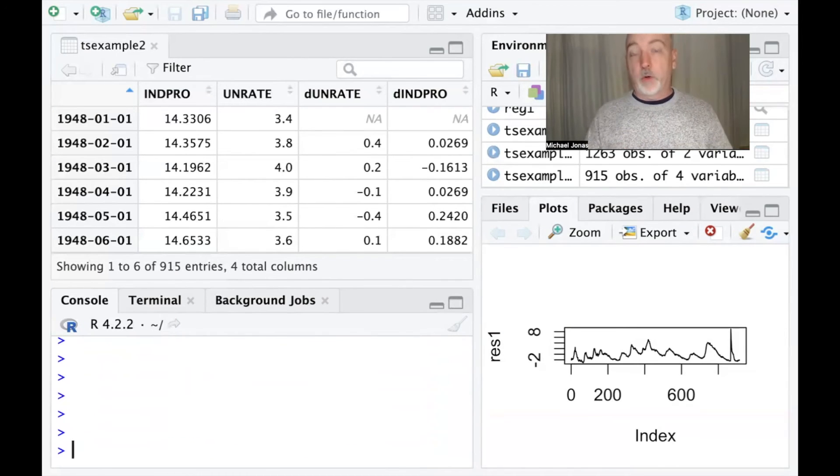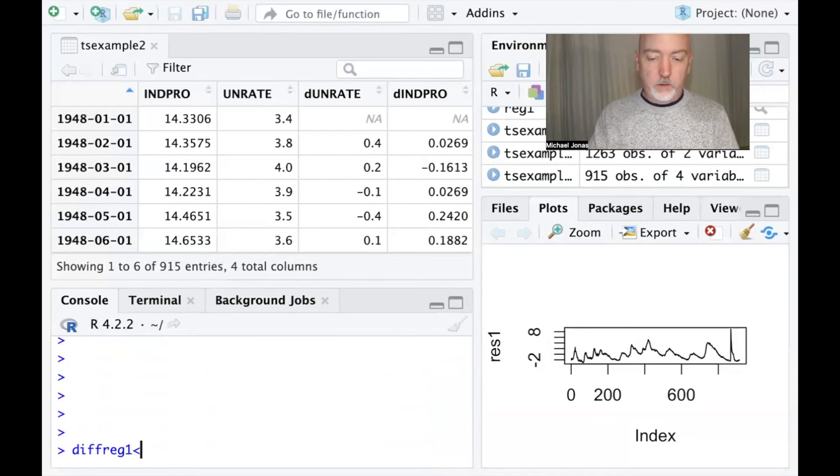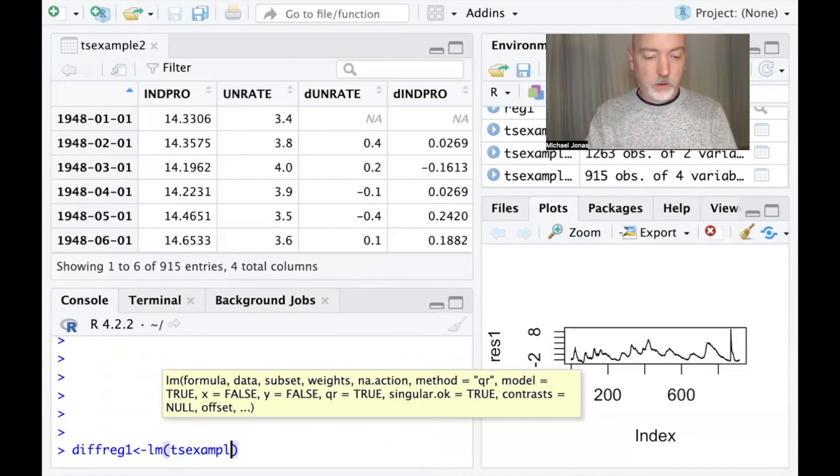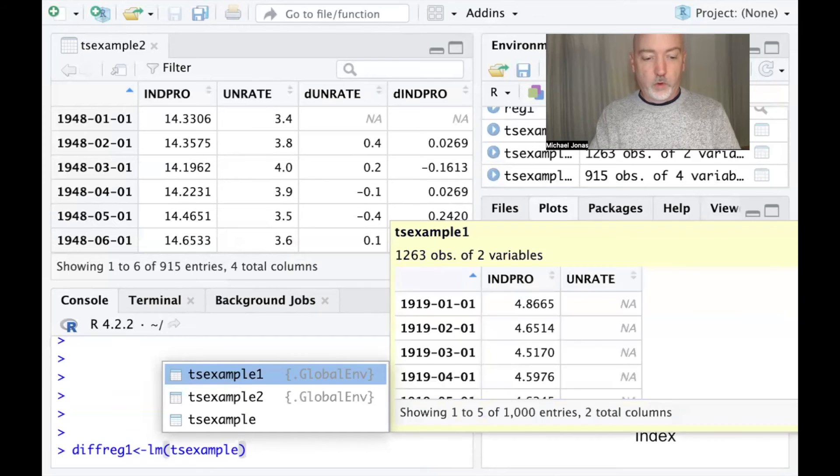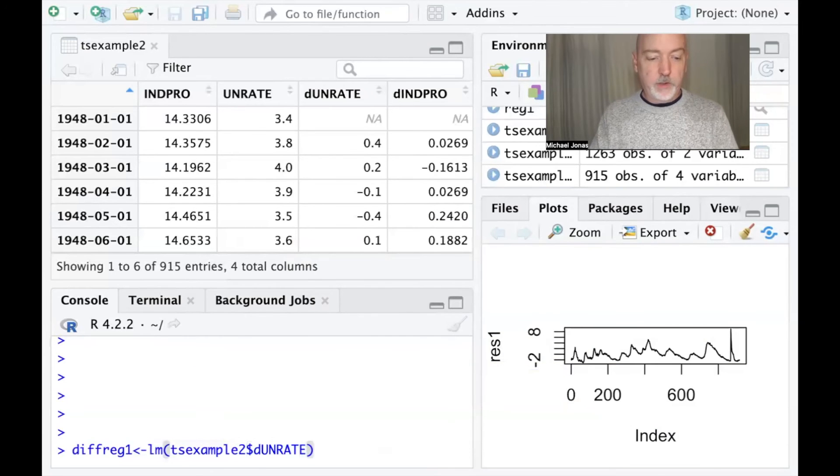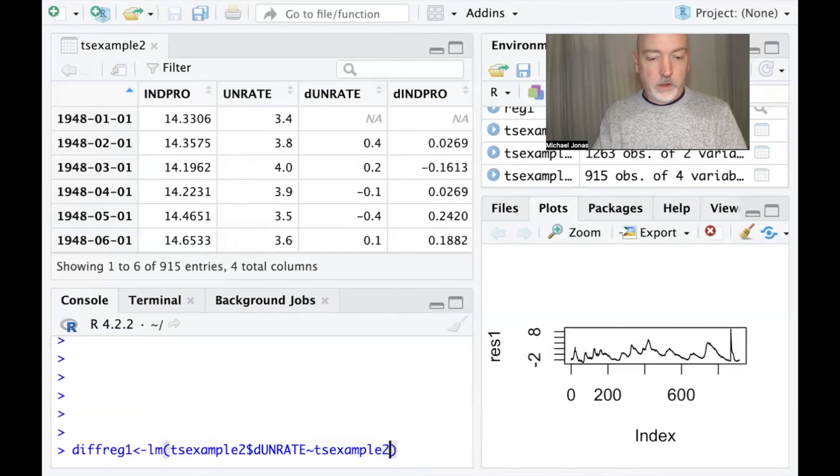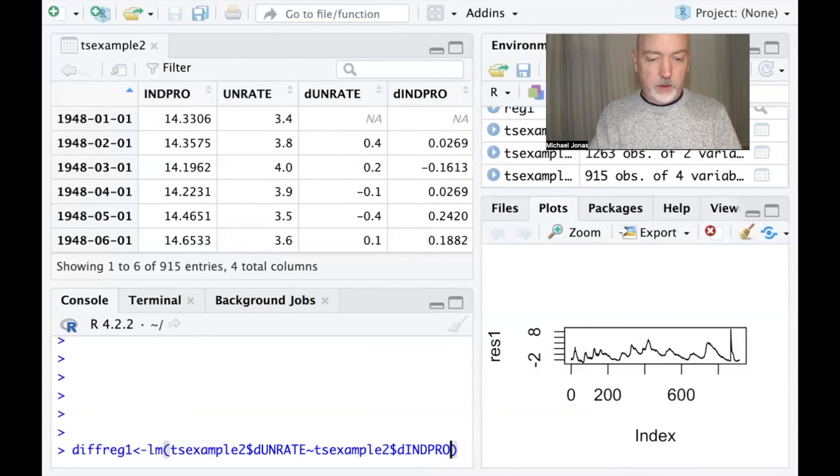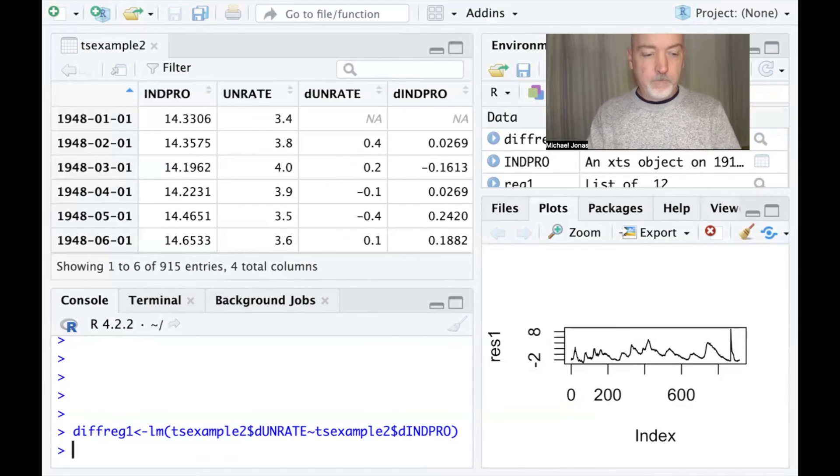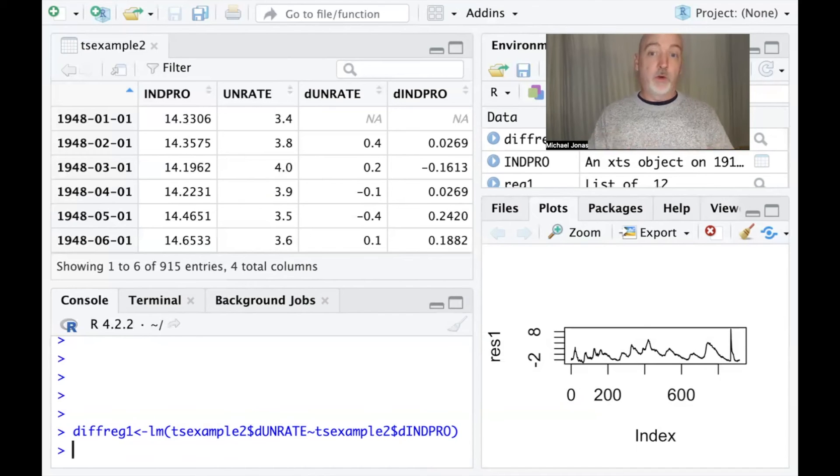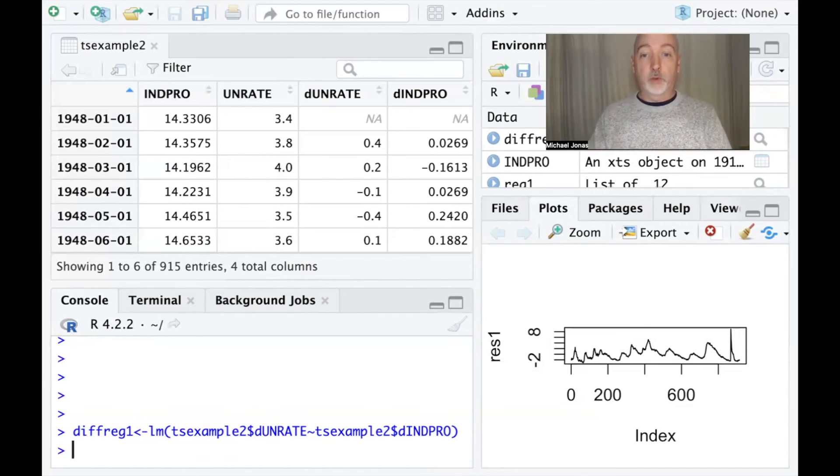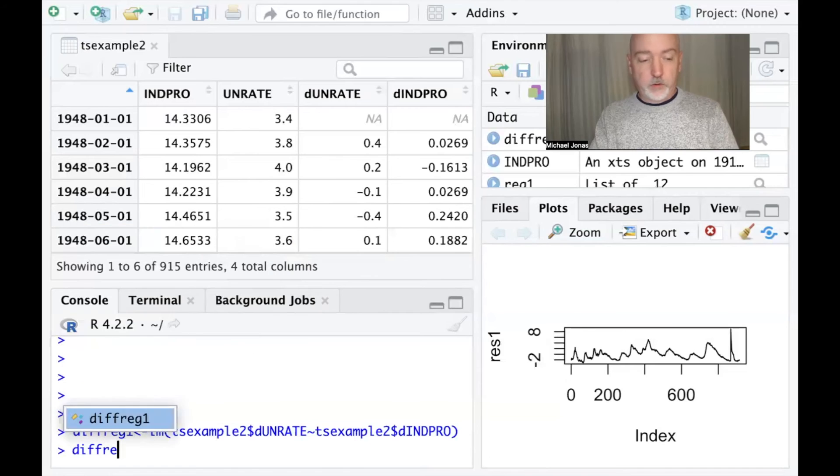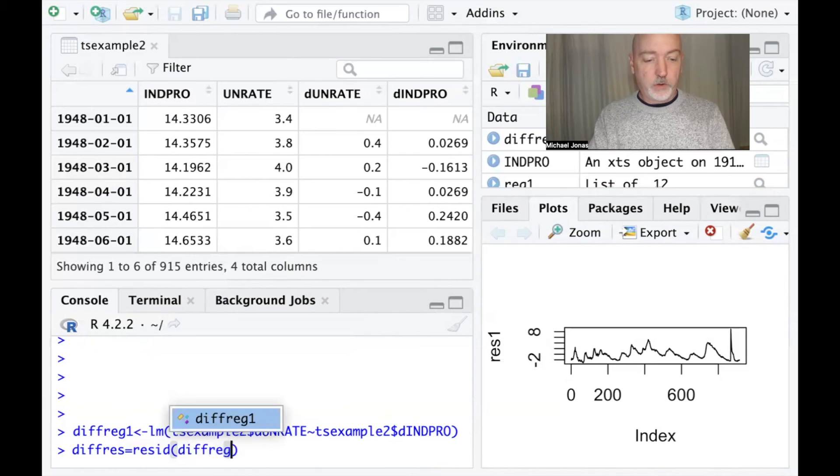So now we're going to run our transformed regression. Let's call this diff reg 1. And it's just going to be OLS, but with our transformed data. Right, so DE unrate will be our dependent variable as a function of D ind pro. And again, we're not going to be able to see anything in the regression output table to indicate whether or not we have autocorrelation. We're going to have to again look at the residuals and look at that Durbin-Watson statistic.